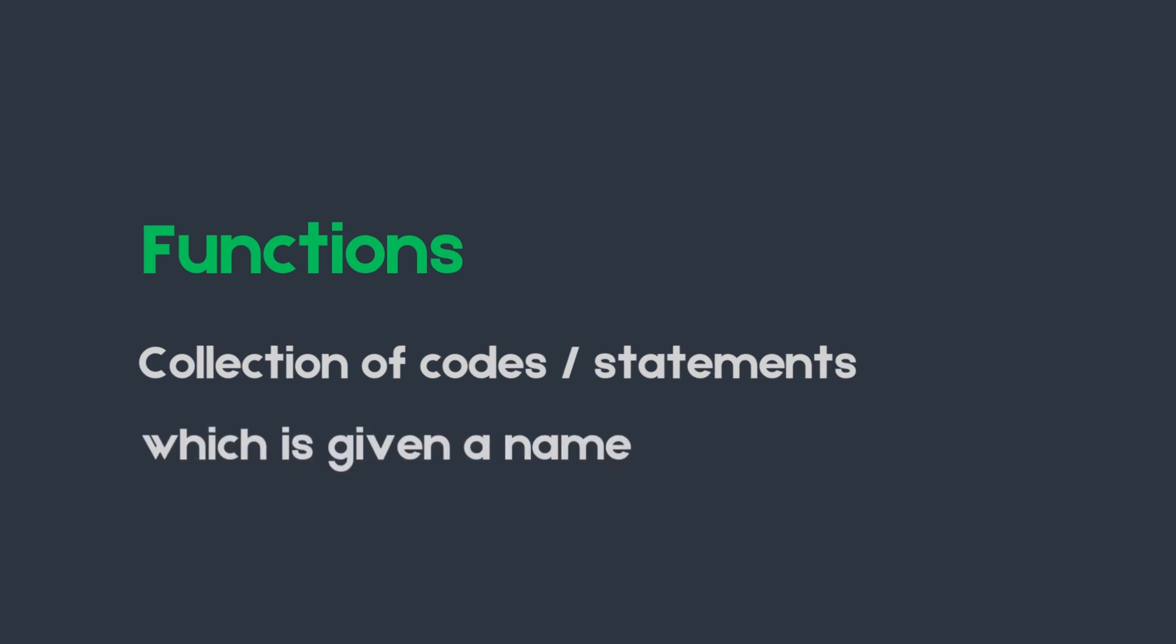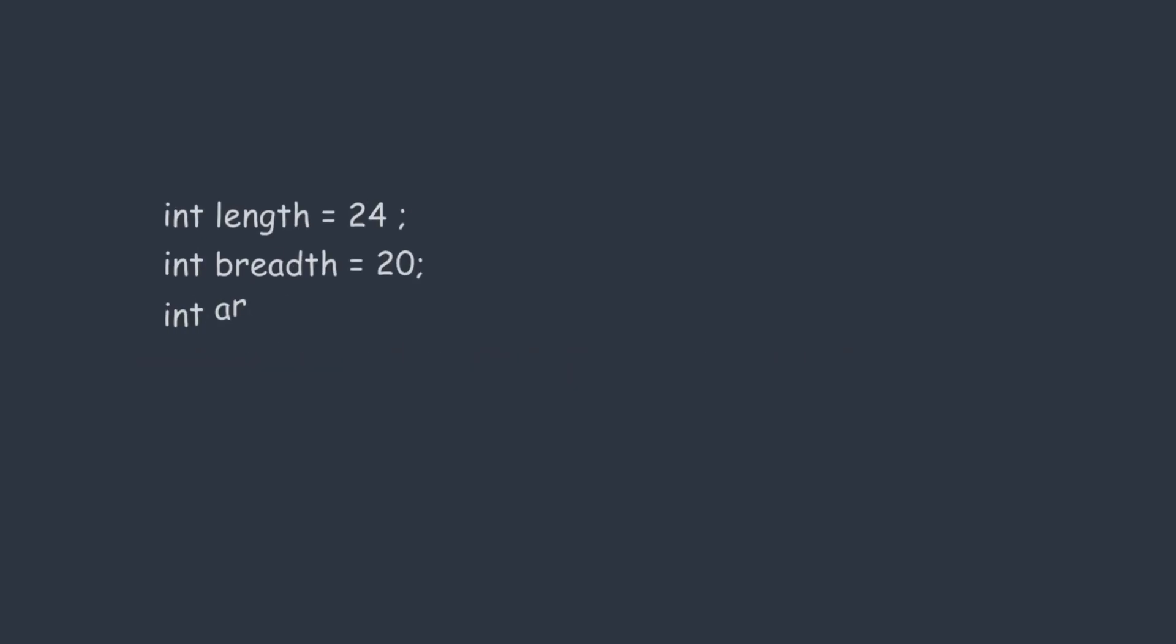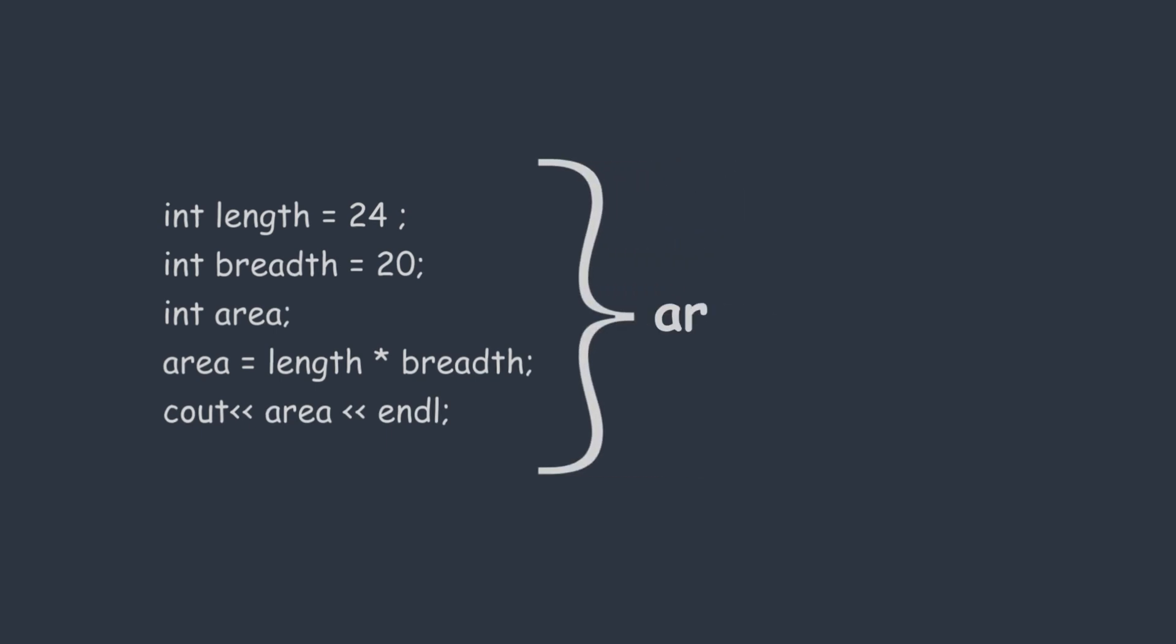These functions allow us to group our code. For example, let's say if we want to calculate the area of a rectangle multiple times, instead of writing the same code every time we can create a function for this task.